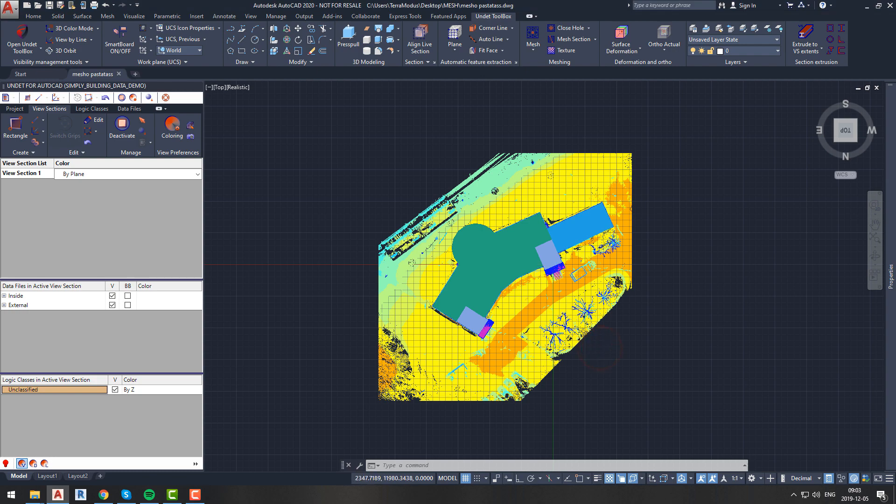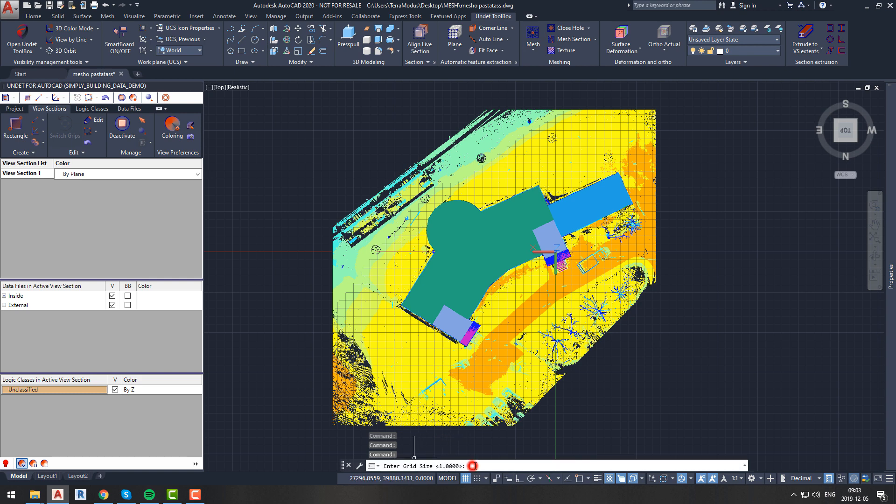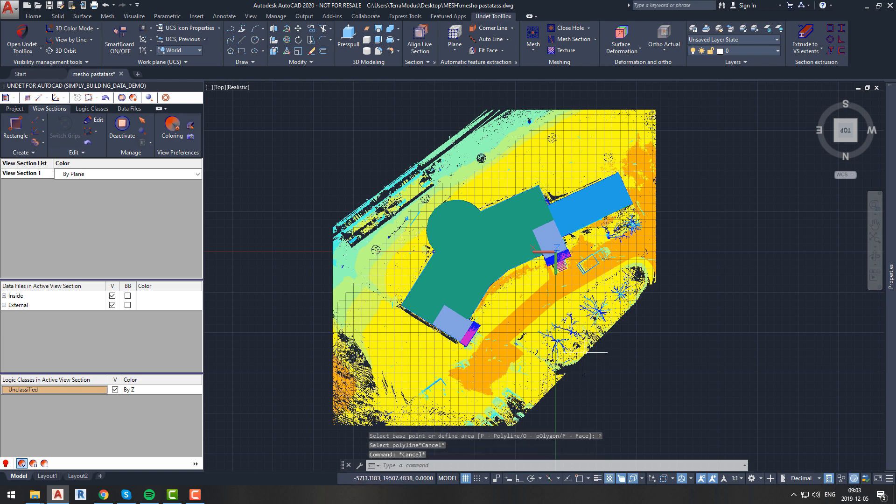To create a new mesh, we will click the Mesh button from the Meshing tab in the Undet toolbox ribbon menu. First, you will be asked to enter grid size. Grid size will determine the distance between points from which your mesh will be created. We will keep it at 1. Next, you will be asked to select base point or define area. If you want, you can simply define a base point and Undet will create mesh defined by calculations and our plane recognition parameters. But since we want to create mesh of the whole site, we will define our area by polyline.